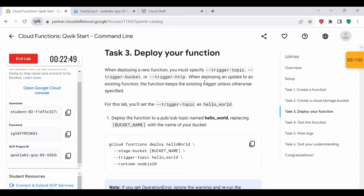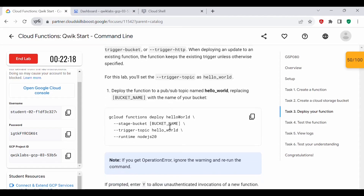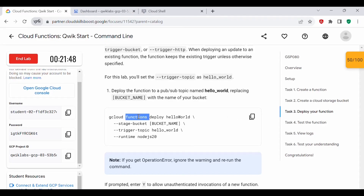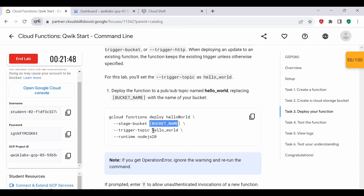Now we need to deploy the function. When deploying a new function, we may specify --trigger-topic or --trigger-bucket. When deploying an update to an existing function, it keeps the existing trigger unless otherwise specified. For this lab, we will use --trigger-topic hello-world. We'll deploy the function to a Pub/Sub topic named hello-world, replacing the bucket name as needed. The gcloud functions deploy command takes the function name, --stage-bucket with the bucket name, --trigger-topic hello-world, and the runtime as Node.js. Just as in the web console, we configure all of these parameters — same way, but on the CLI.